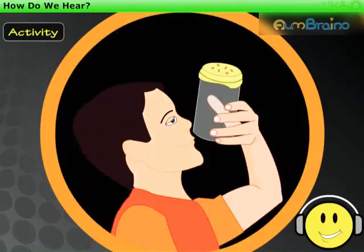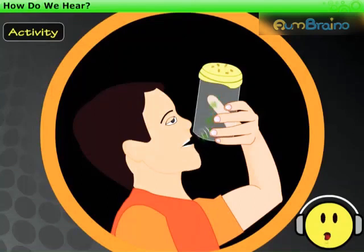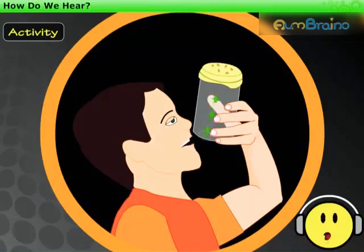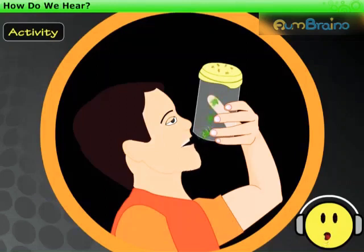And ask your friend to speak from the open end. You will observe that the grains jump up and down. This is because of the vibrations produced in the stretched rubber sheet due to sound.